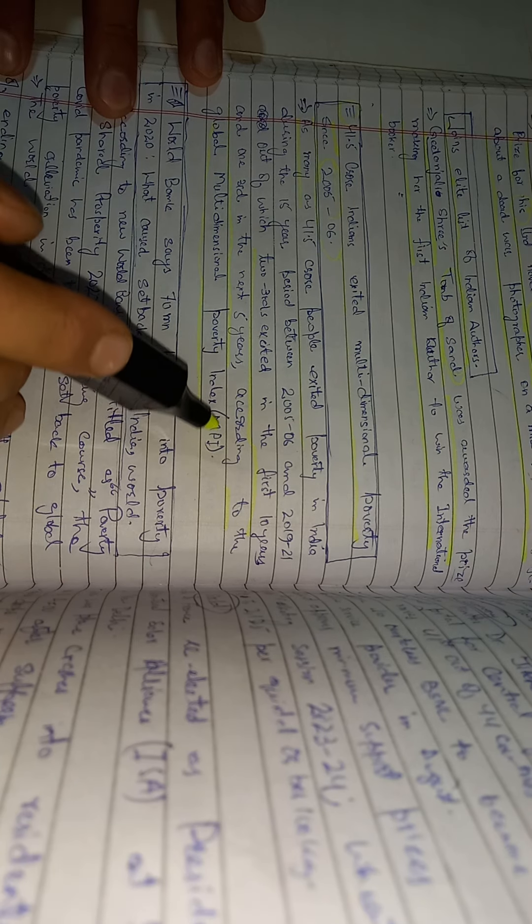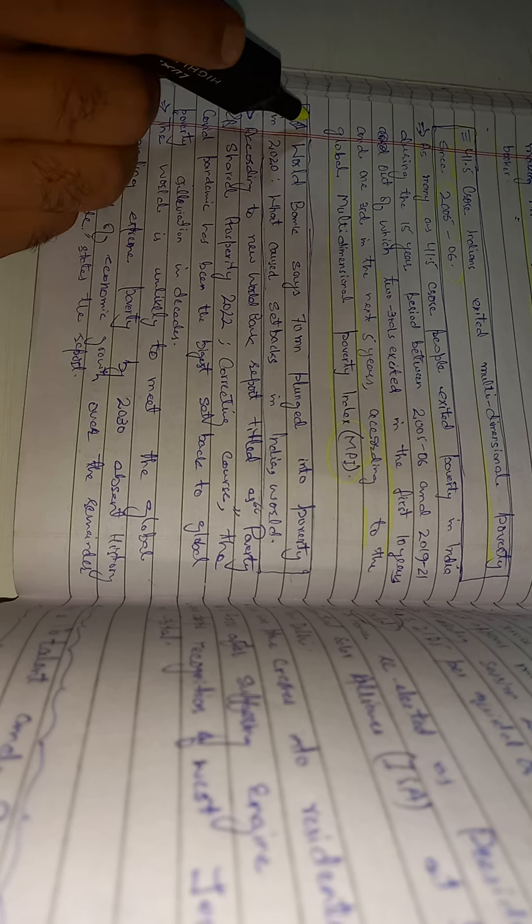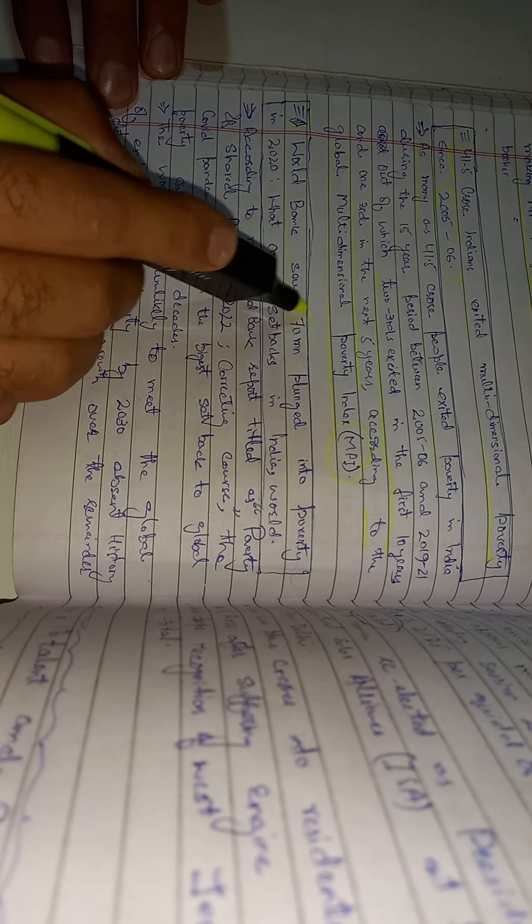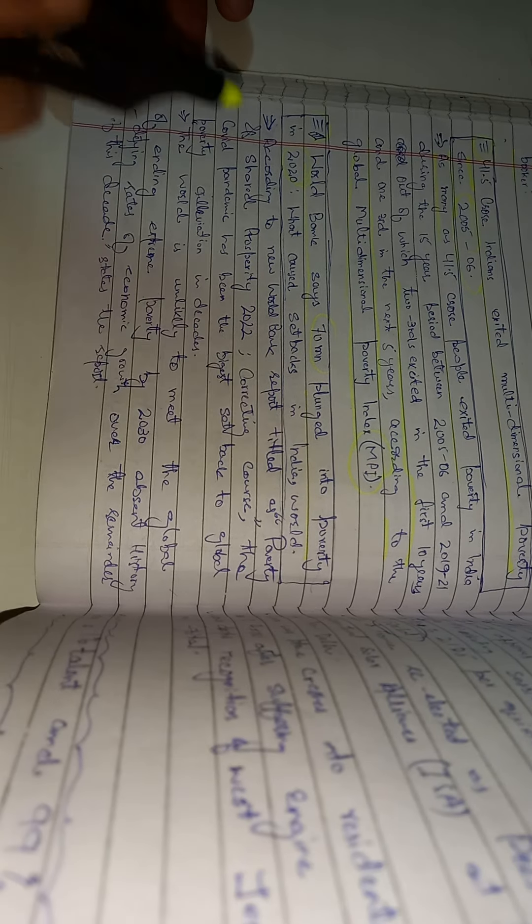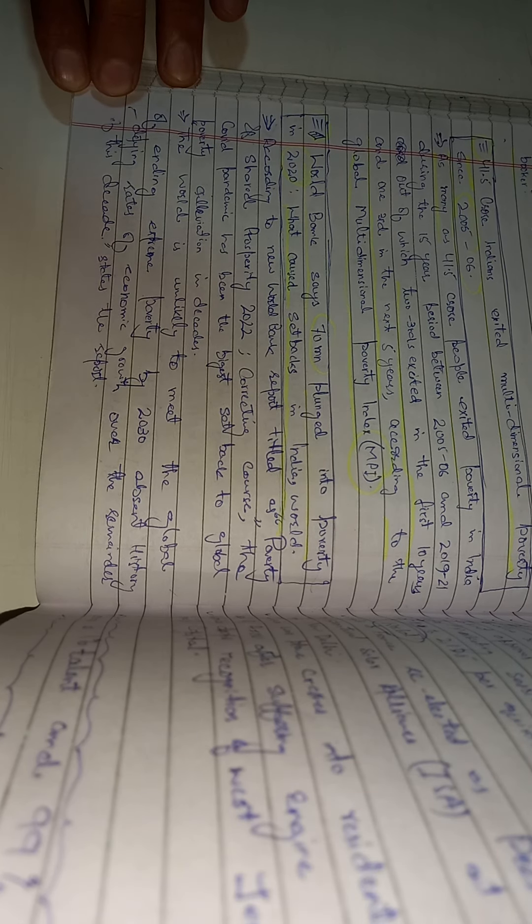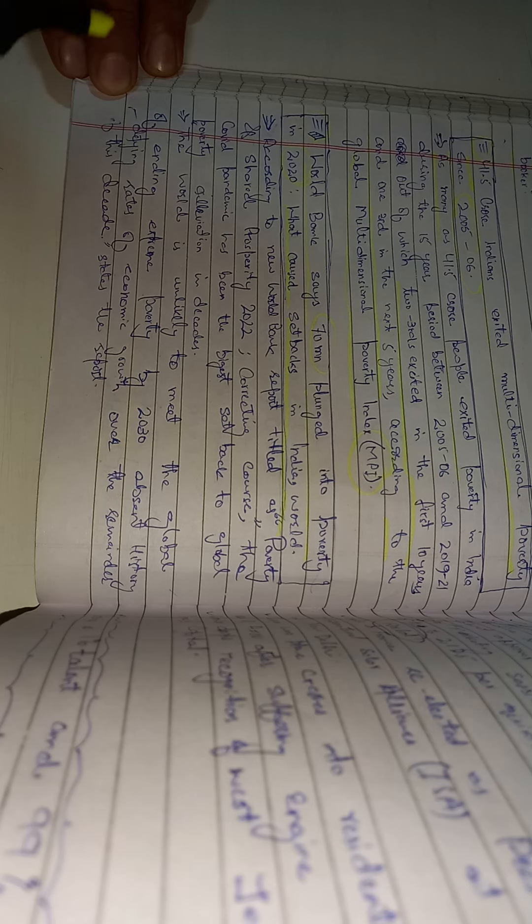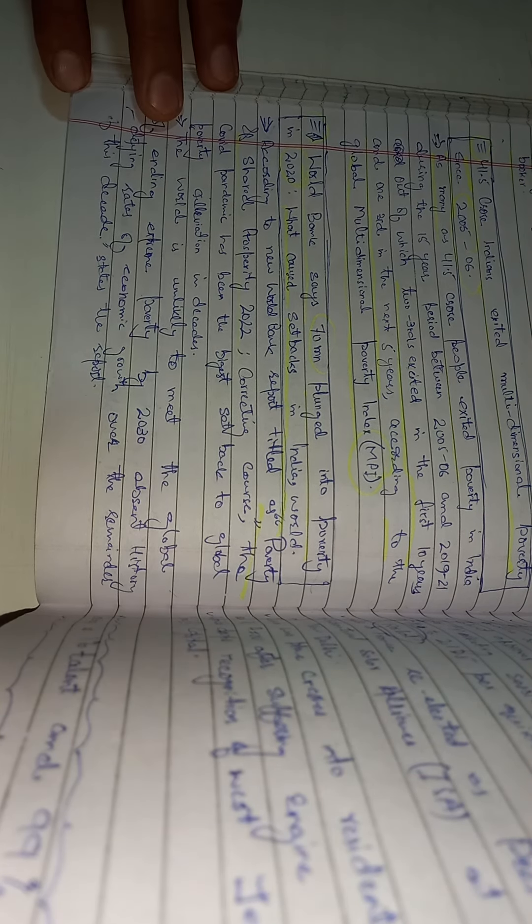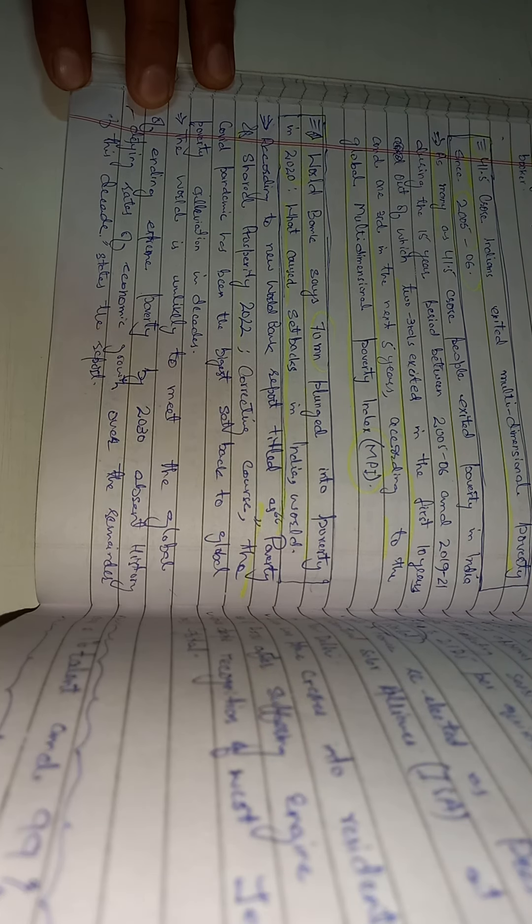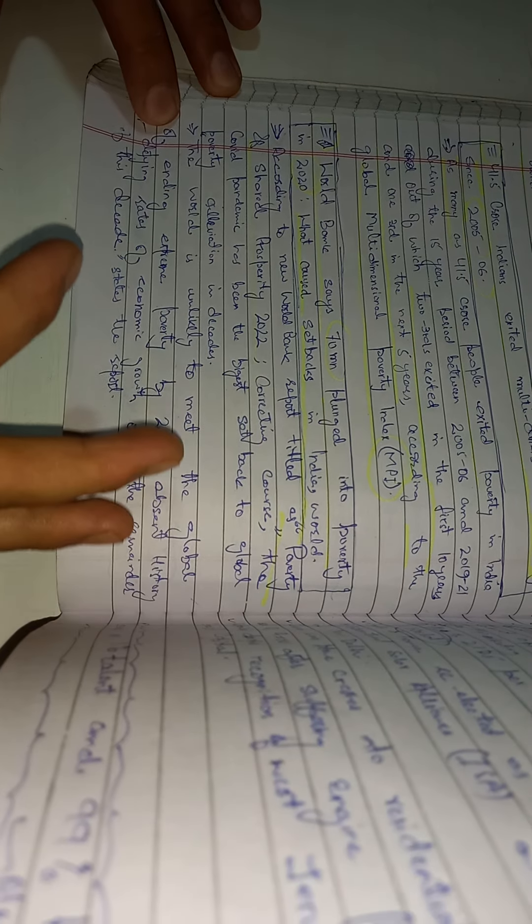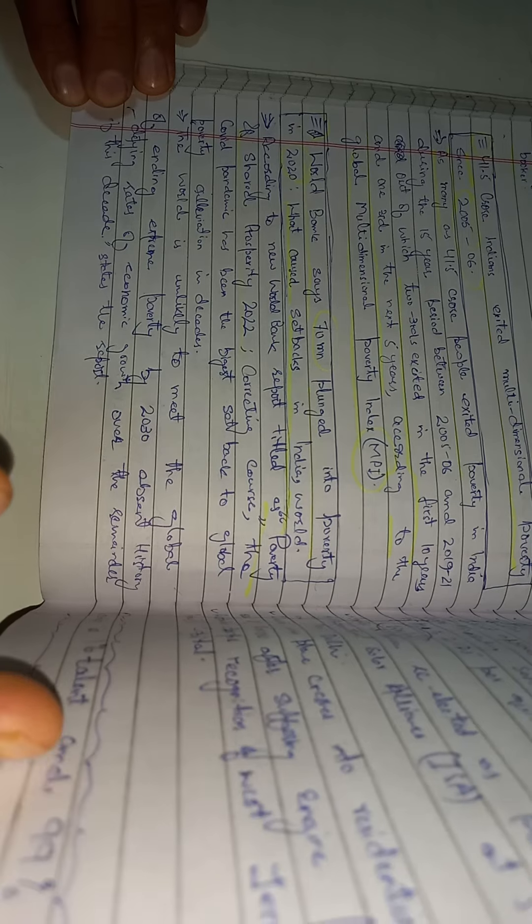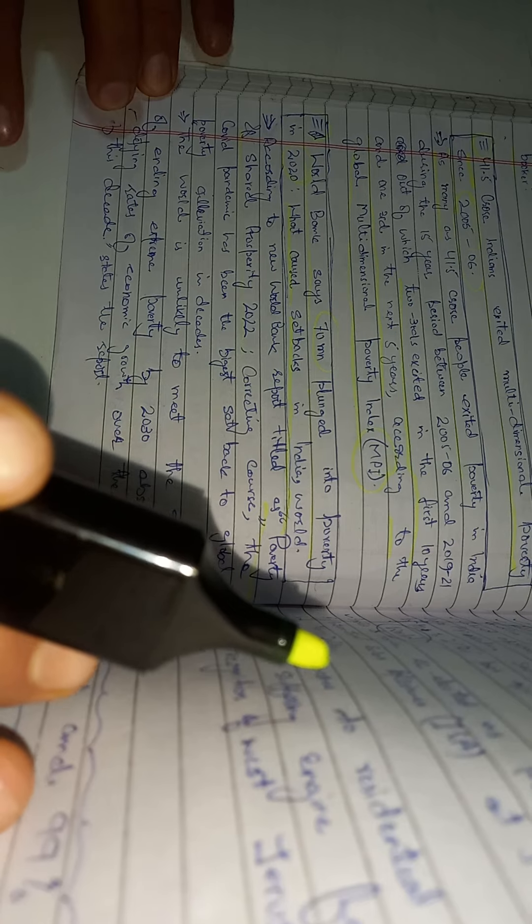One more news from The Indian Express newspaper: World Bank says 70 million plunged into poverty in 2020, what caused setbacks in India. According to the new World Bank report titled Poverty and Shared Prosperity 2022: Correcting Course, the COVID pandemic has been the biggest setback to global poverty elevation in decades. The world is unlikely to meet the global goal of ending extreme poverty by 2030, absent history-defying rates of economic growth over the remainder of this decade, states the report.